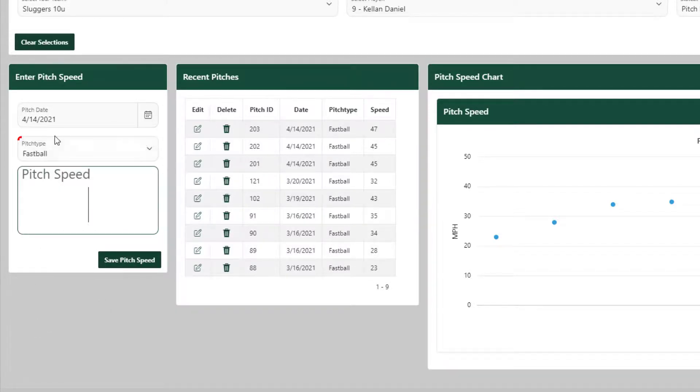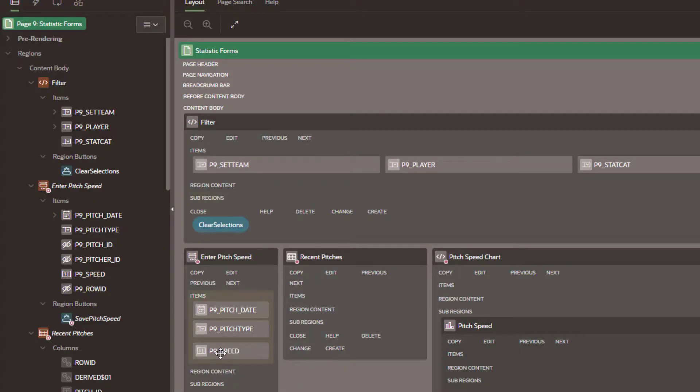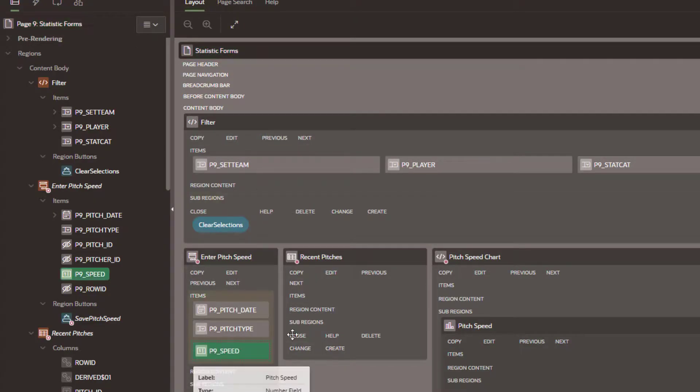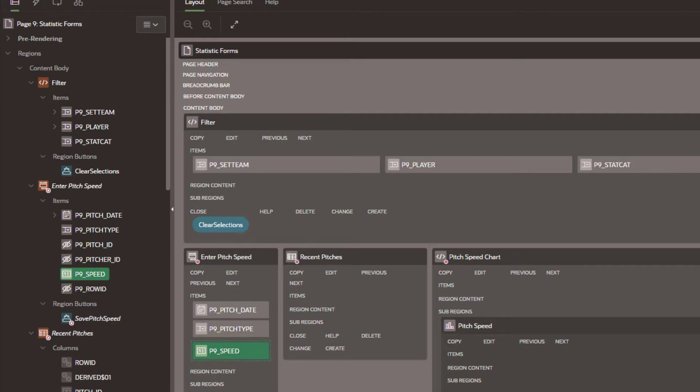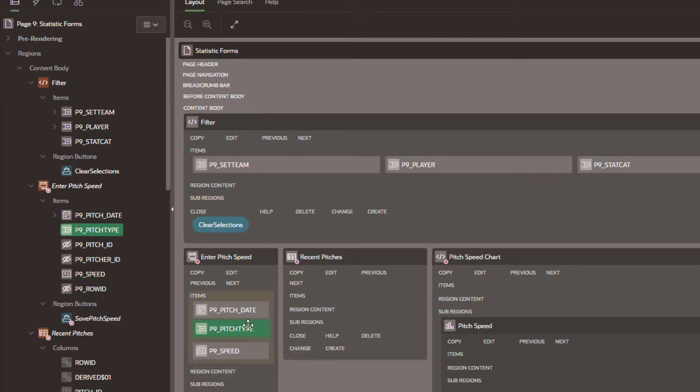And so this would be the case for anything that you wanted to modify on the page. You can see here my item name is actually p9_speed. We could do the same thing if we wanted to modify the pitch type or the pitch date or any items in the page on the form.